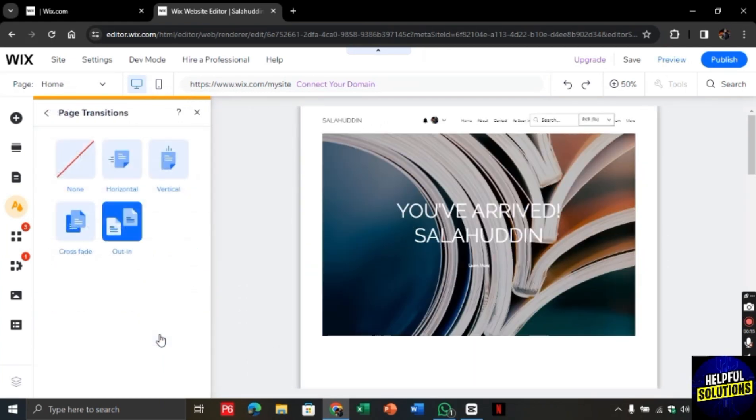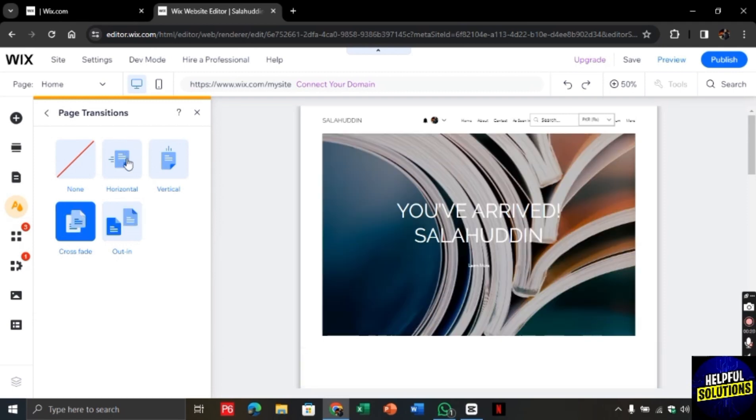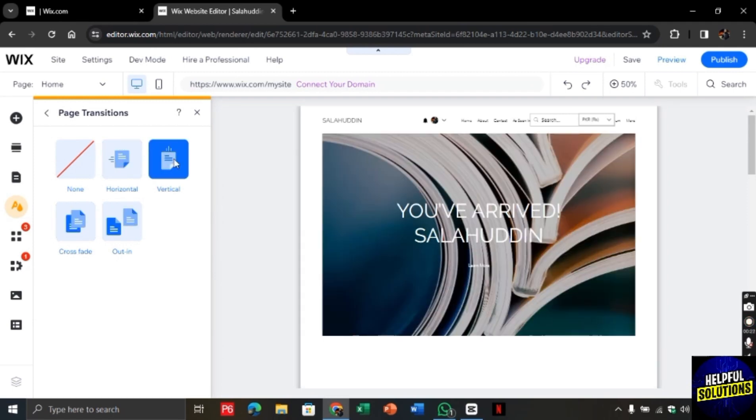Click on this arrow here and you will find different transitions so you can choose the one that you like the most and in this way you can add page transition to Wix website.